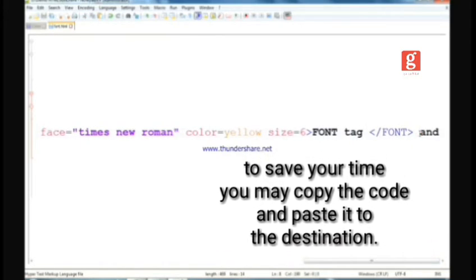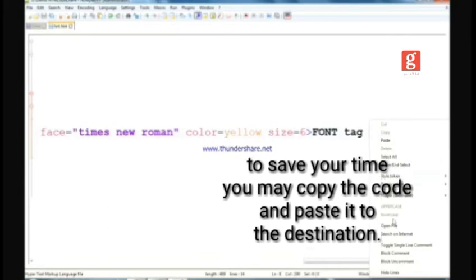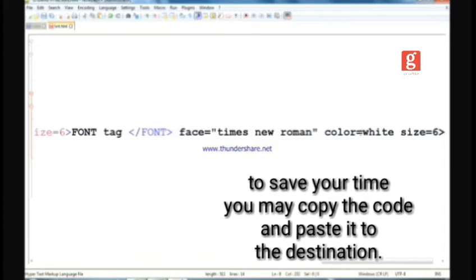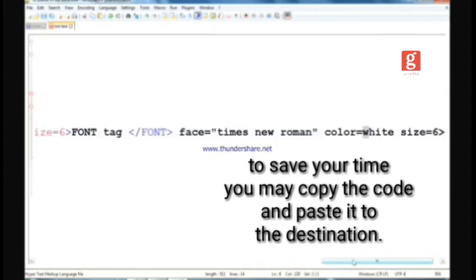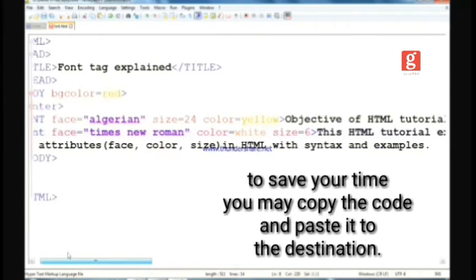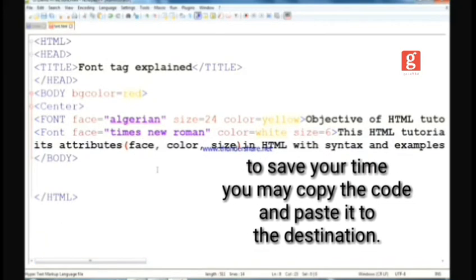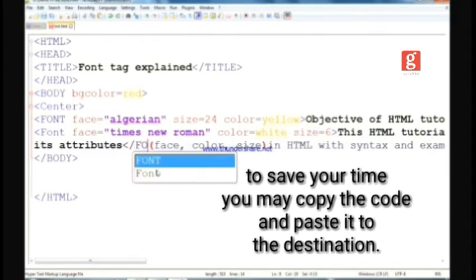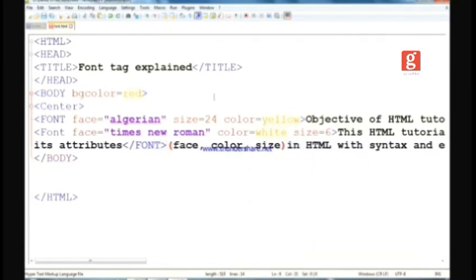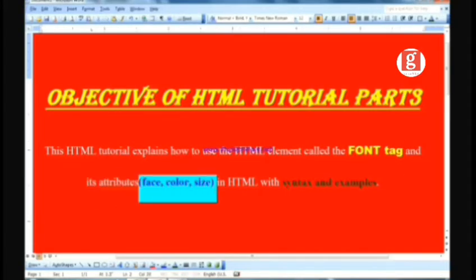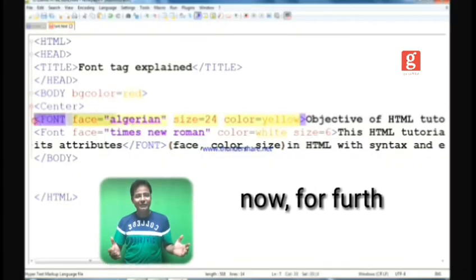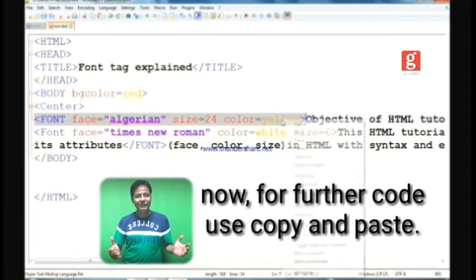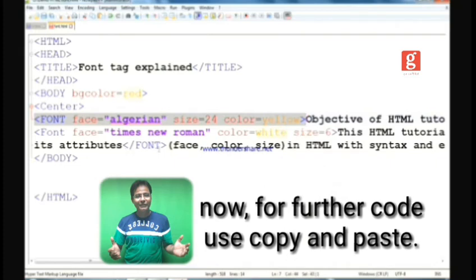Since we copied only the opening part of the tag, the closing part still needs to be typed. Complete whatever part is left, then close the tag. Save and execute — that is, refresh the page. Slowly you will get your web page document looking the same as you designed the format in MS Word.